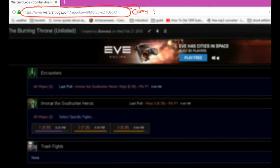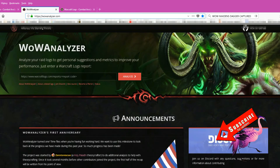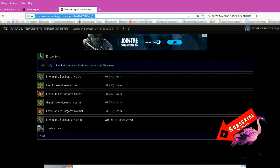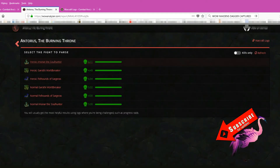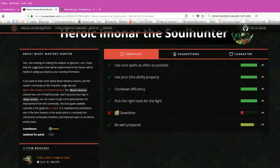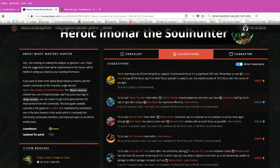Once you finish this, you need to copy the link of your logs and paste it into the WoW Analyzer website. And that's all. Now you can research and analyze — check what went wrong and try to improve and be better.